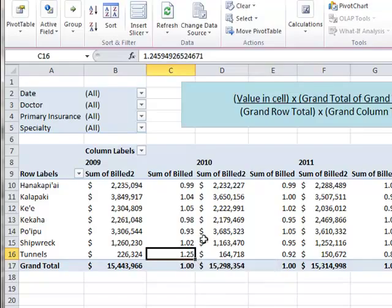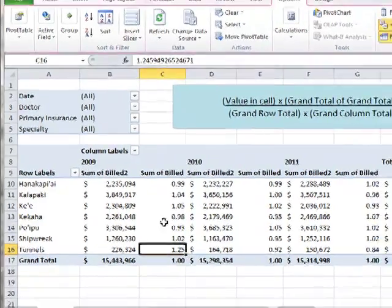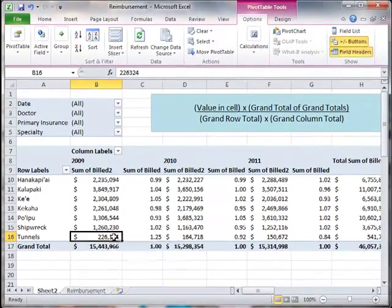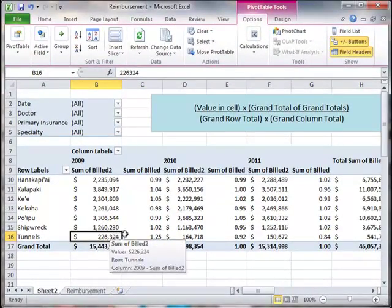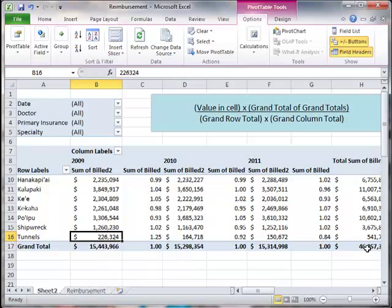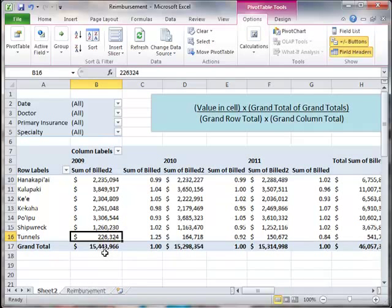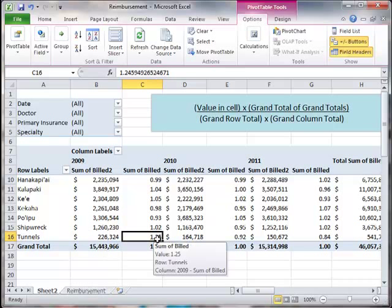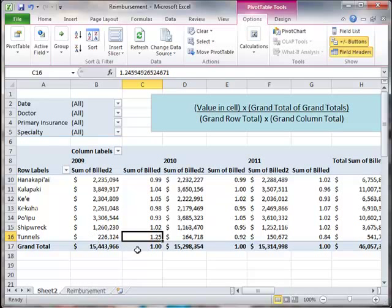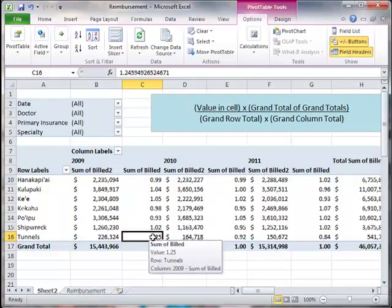As a result, this index calculation — the value in this cell, the 226 times the overall 46 million divided by the 541,000 times the 15.4 million — shows it's relatively more important in 2009 to have Tunnels as part of the total.